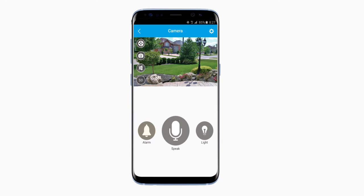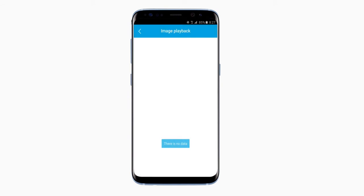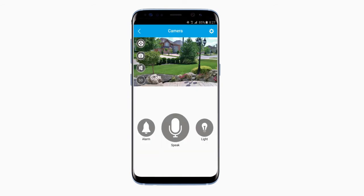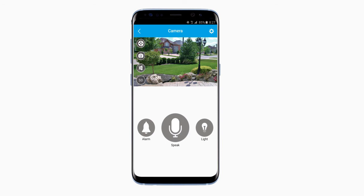Now let's look at the four buttons in the top left. Click the first one to play clips. Next is Snapshot — press this to take and save a photo. The volume button allows you to play or mute the audio from your camera's location. And finally, the SDHD button allows you to switch between standard definition and high definition.